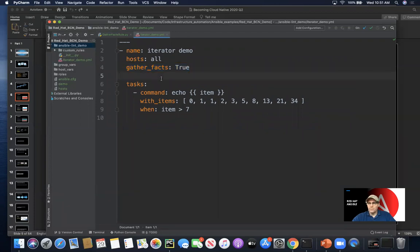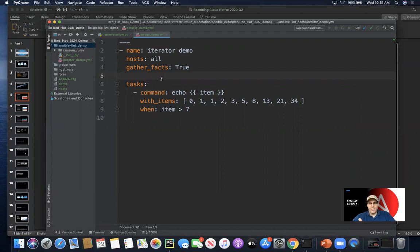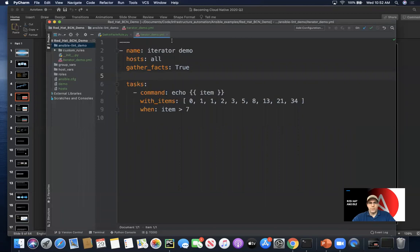But when we don't necessarily agree with the entire default worldview or need to override something, there are ways to do it. There's the -x flag, and we can pass other config file options to exclude rules or reduce noise.